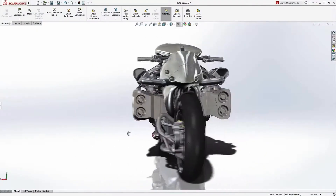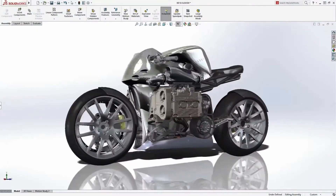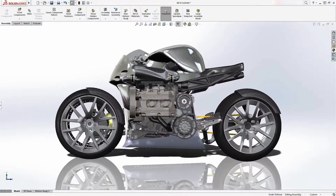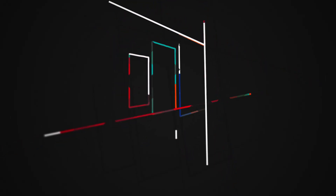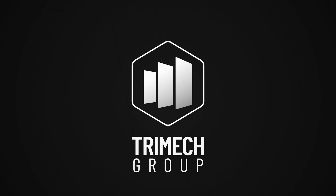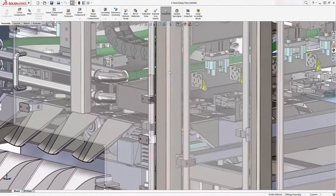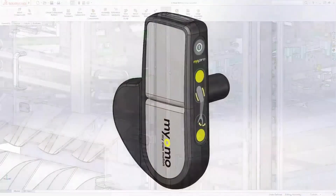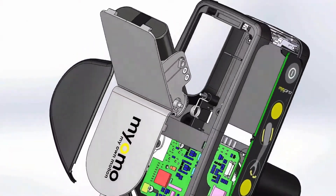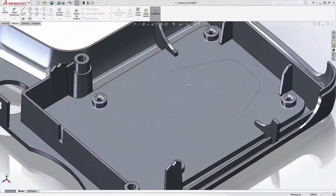SolidWorks provides dedicated tools and workflows that streamline the design and development of your products from concepts through to reality. Thousands of companies worldwide rely on SolidWorks to get their products to market on time and within budget.